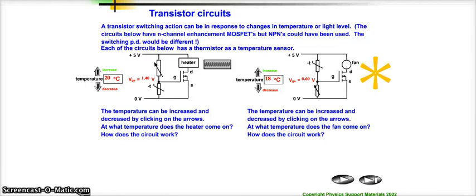In this video, we're going to look at transistors used in circuits. We call these simple transistor switching circuits, although they're not necessarily that simple.